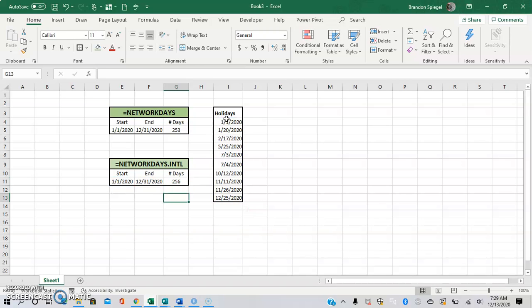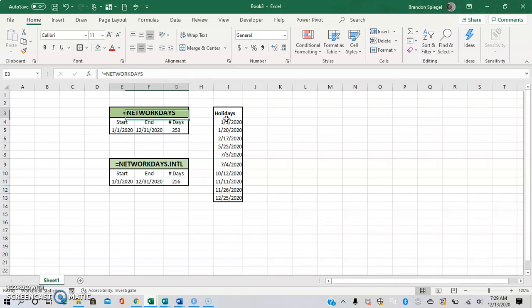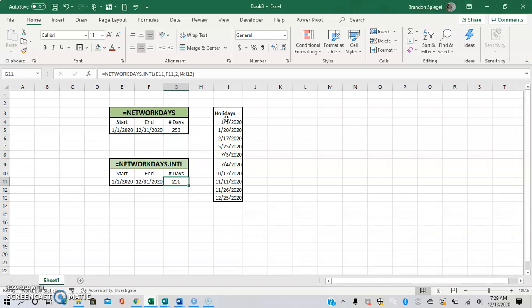As you can see, some of the holidays are on different days. So using this function, we have 252 workdays. The 256 workdays is just equals NETWORKDAYS, which assumed Saturday-Sunday weekends and had 253 workdays, and this one assumed a Sunday-Monday weekend.